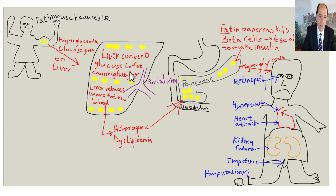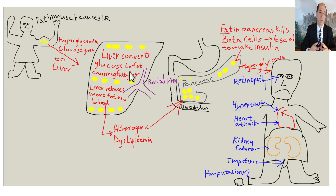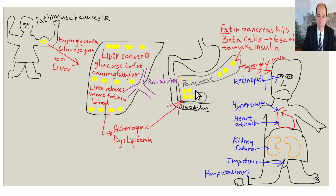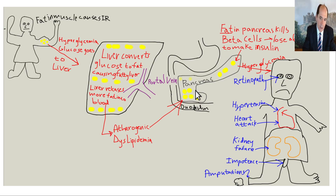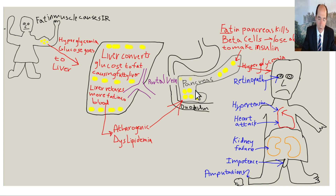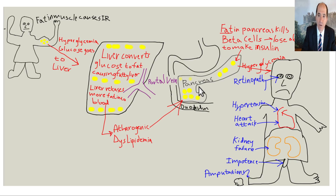Then fat accumulates in the liver — fatty liver — and the liver can't accurately sense blood glucose during fasting, starting to release too much glucose via gluconeogenesis and glycogen breakdown, giving you fasting hyperglycemia. Then fat accumulates in the pancreas, leading to destruction of pancreatic beta cells — you'll see fatty replacement and fatty atrophy on a CAT scan. At that point it becomes irreversible; you can no longer compensate by producing more insulin and must receive insulin as medication.